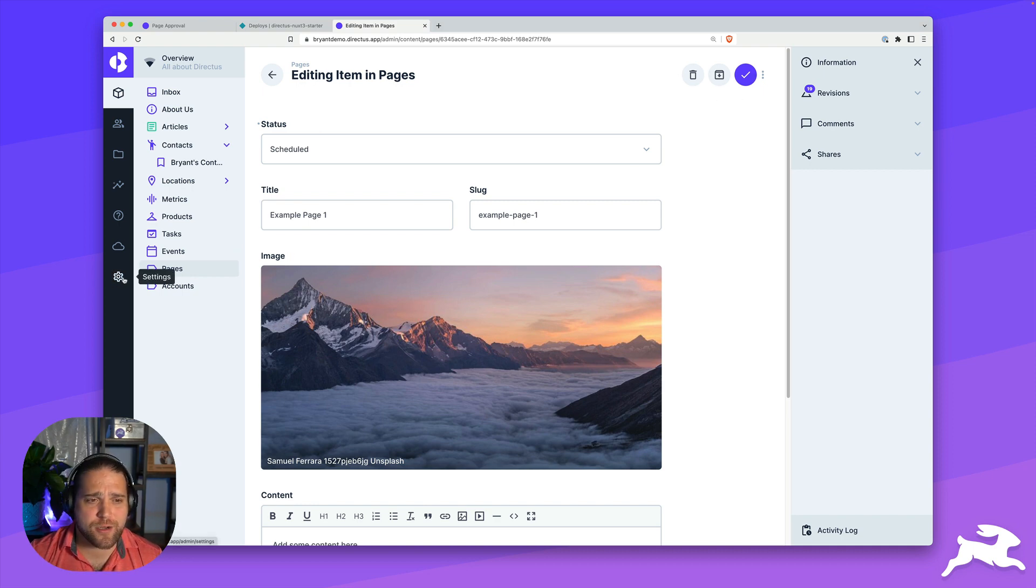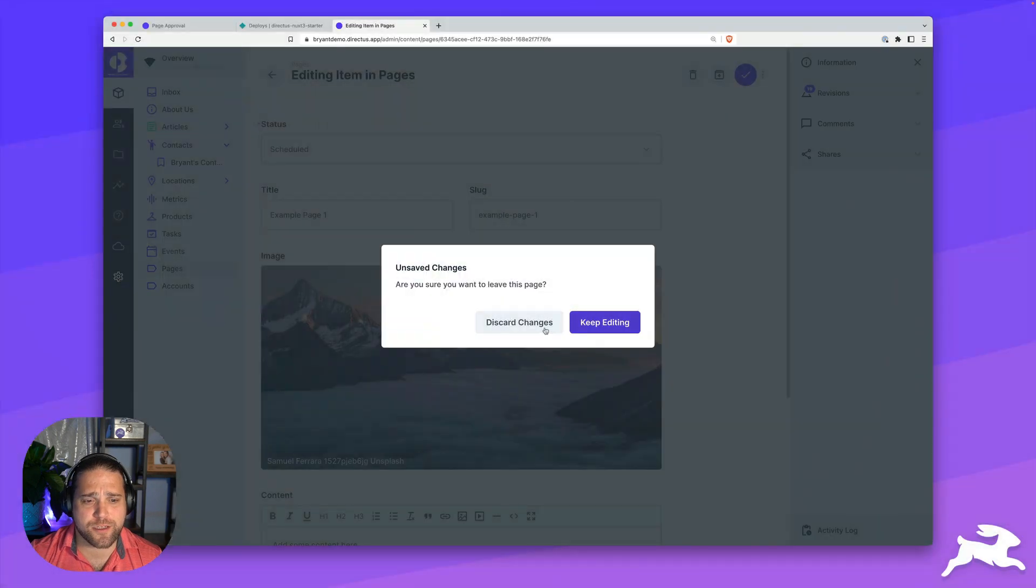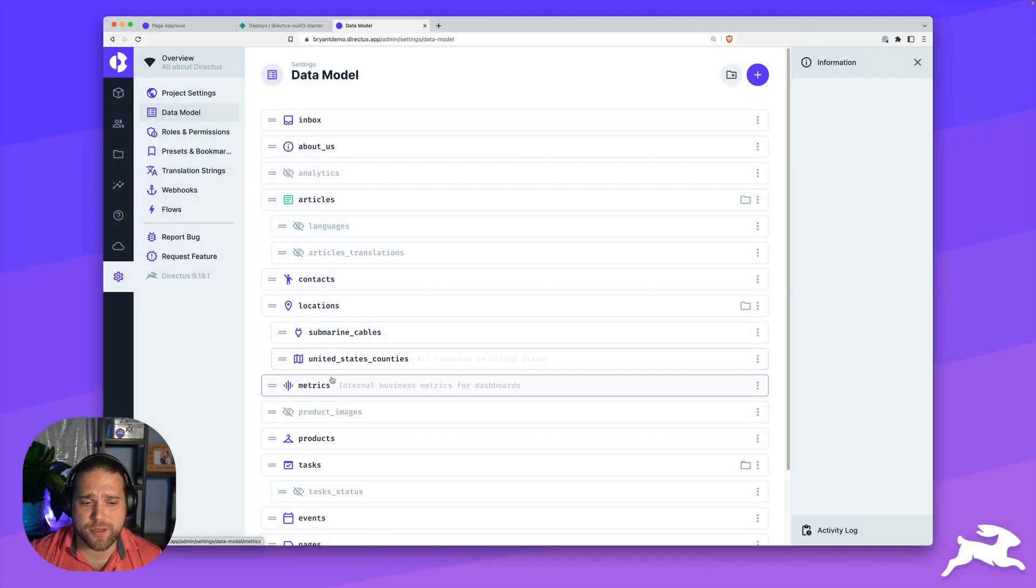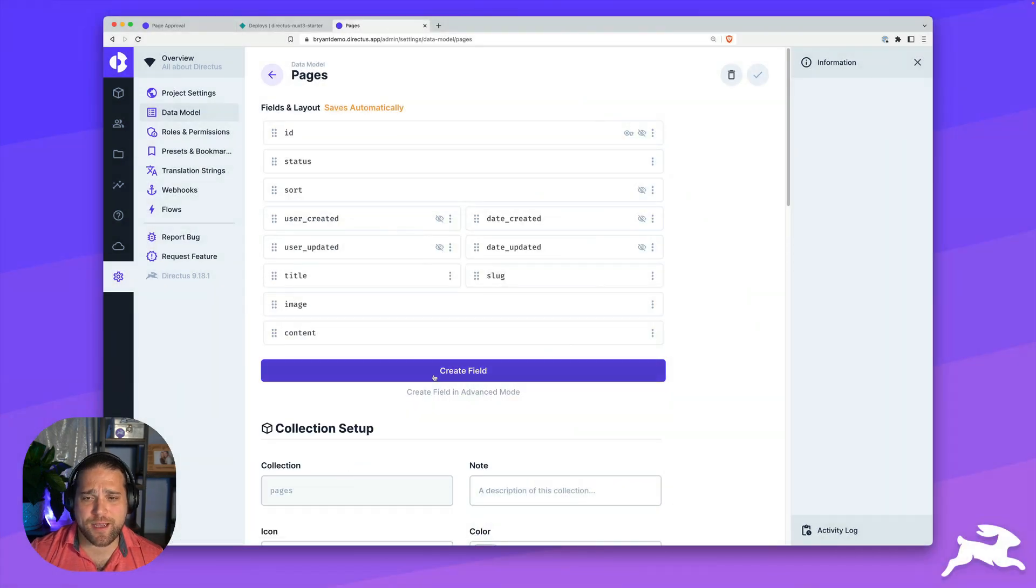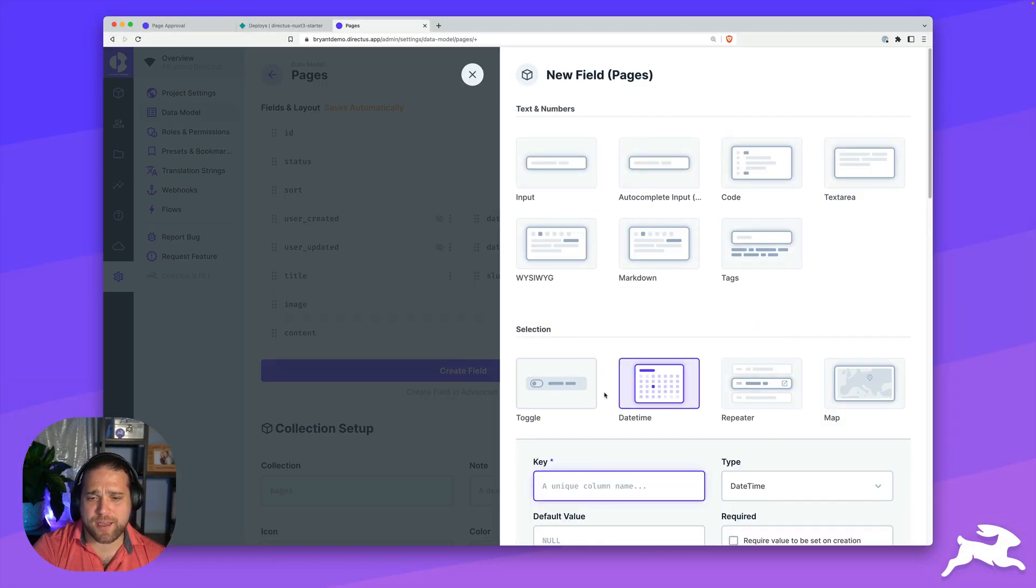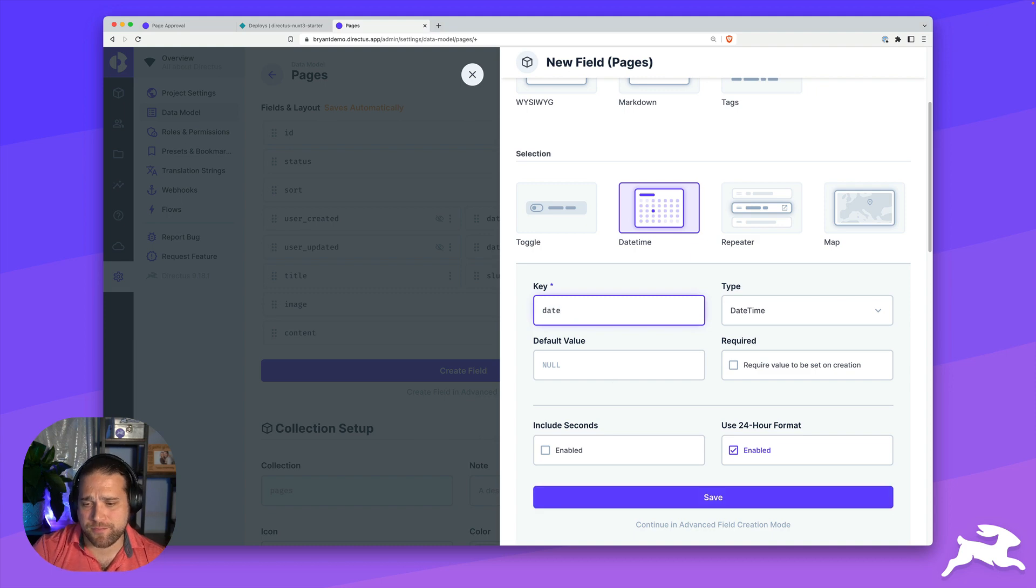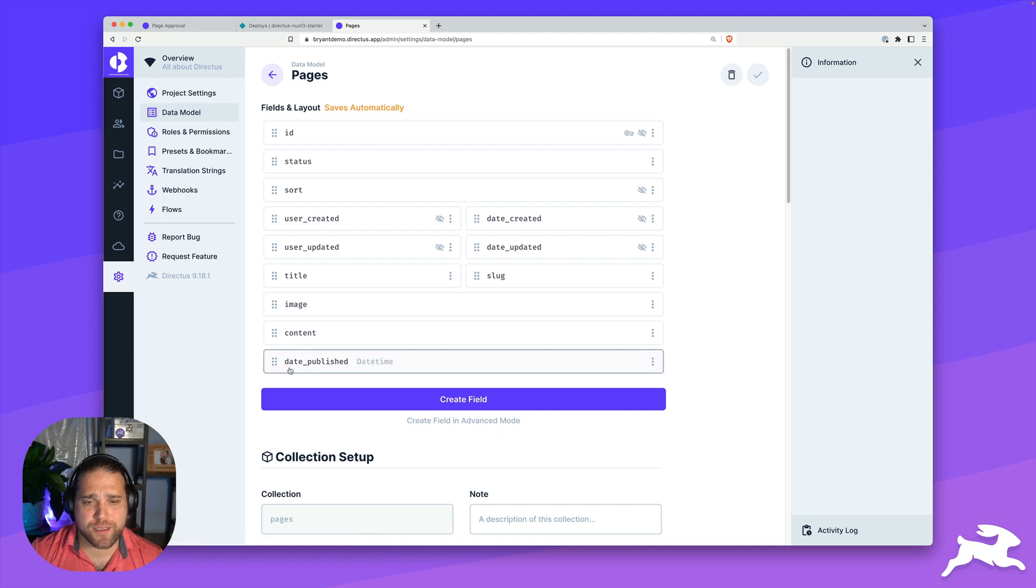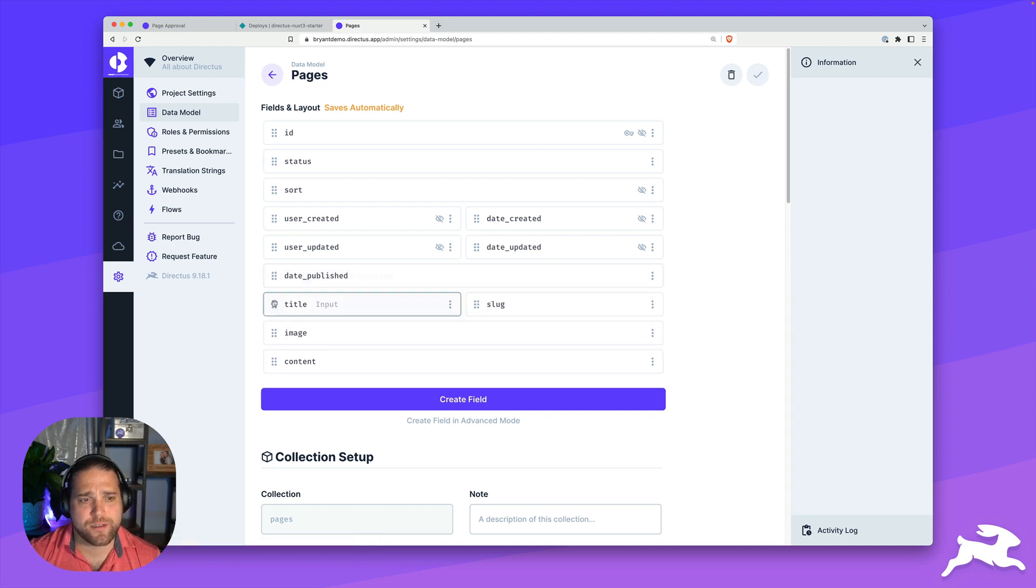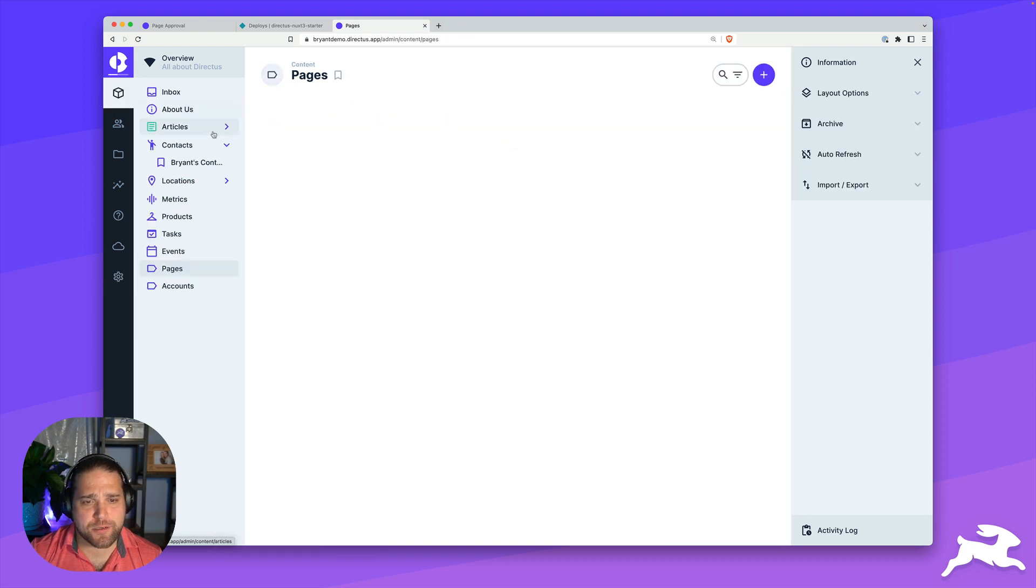Let's go to our settings. We'll just discard this for now. We'll go to our data model. I'm looking for our pages. Let's create a new field, a date time field. We'll just call it date published. Great. I'm going to hit save. Maybe I move this up just a little bit so it's at the front.